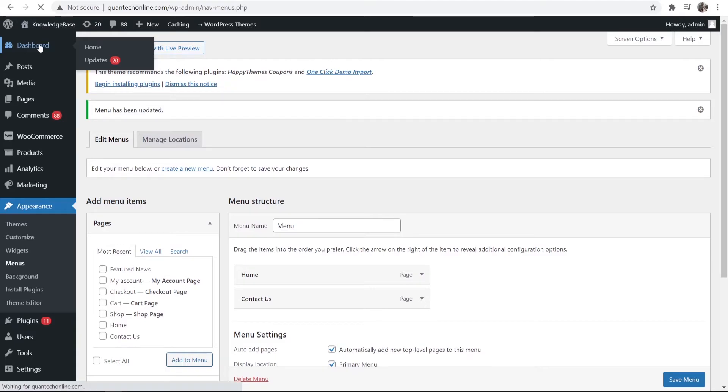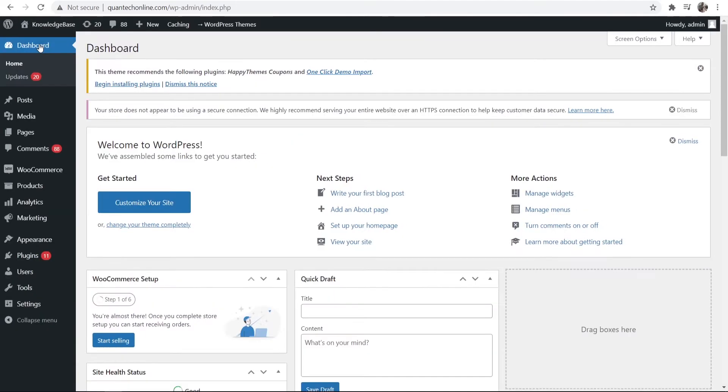I'm going to go to the dashboard. What you want to do is you want to go to the post or the page where you want this location to show.